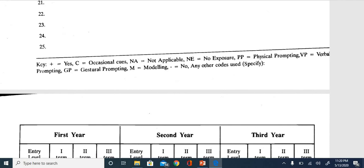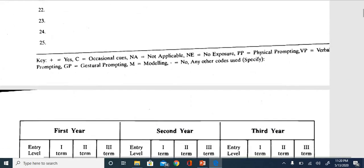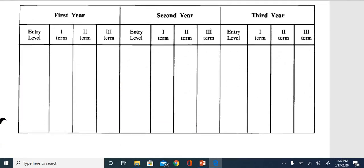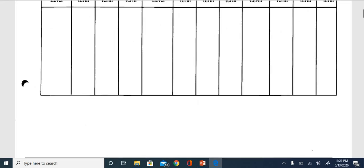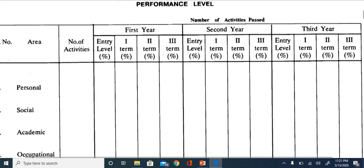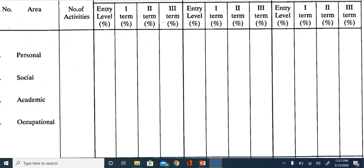The key is clearly mentioned: plus means independent; OC means occasional cue; NA is not applicable; NO means no exposure. You mark these beside each item in the first, second, and third year columns. For entry level, you mark the prompt level for each item - for example, plus or verbal prompt or physical prompt. This is how you mark the performance level across all domains: personal, social, academic, and occupational.